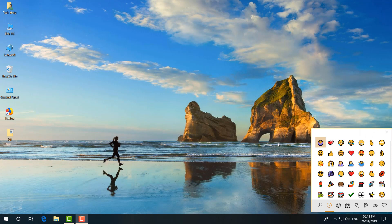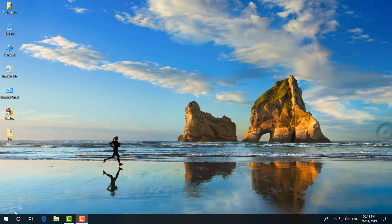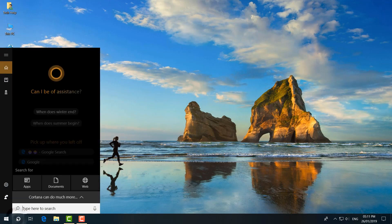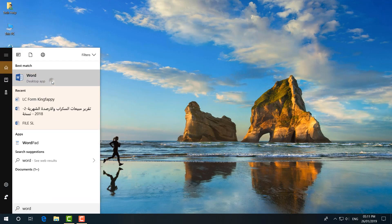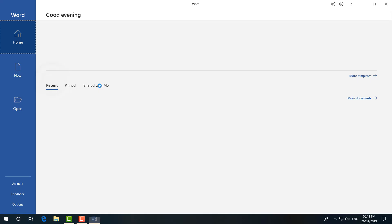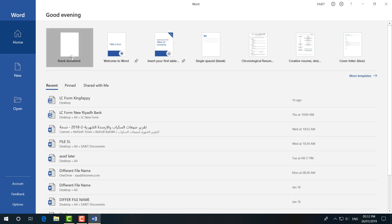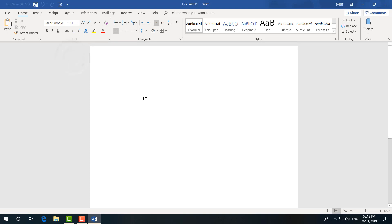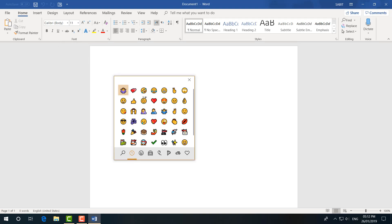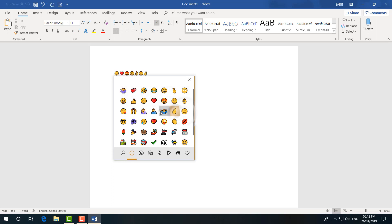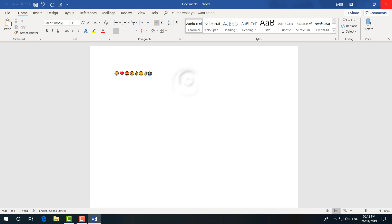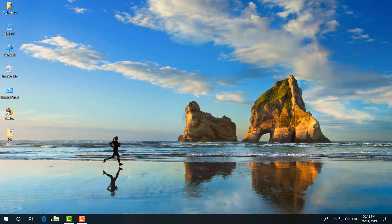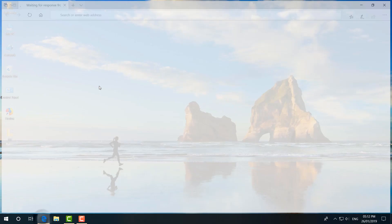Even if you are in Microsoft Word document and you would like to add emoji, you can do so. Just simply press this Win key and semicolon icon and then you will find emoji will appear. Now here you can use emoji in your Word document.